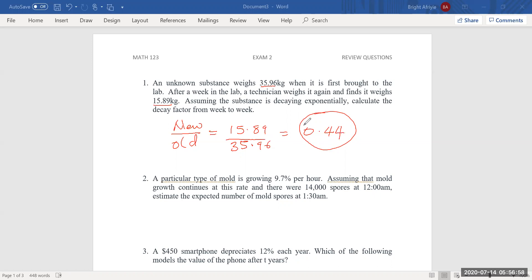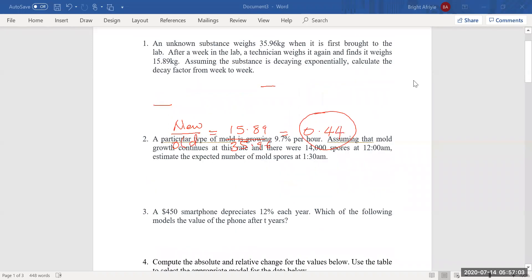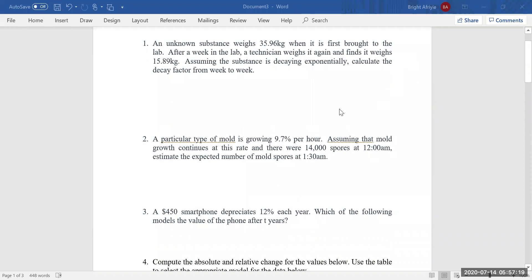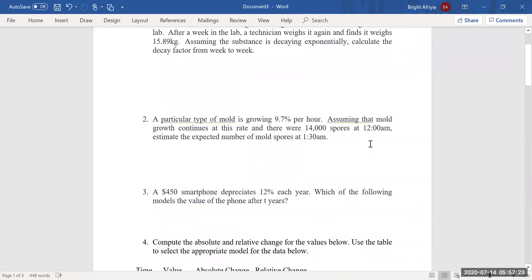Number two. For problem number two, it says a particular type of mold is growing 9.7% per hour. Assuming that mold growth continues at this rate and there were 14,000 spores at 12 a.m., estimate the expected number of mold spores at 1:30 a.m. This is a growth scenario, so we know that to find the amount for a growth, the amount is equal to the initial, and then 1 plus the percentage increase, to the T.